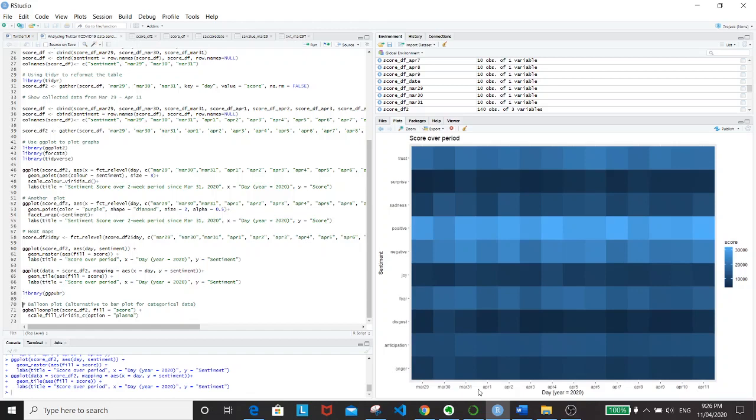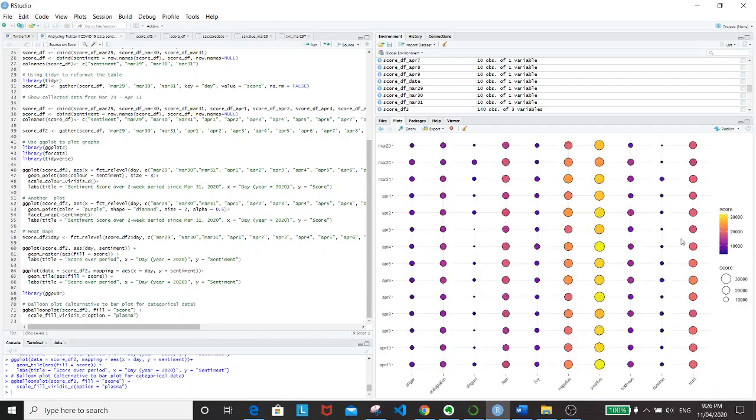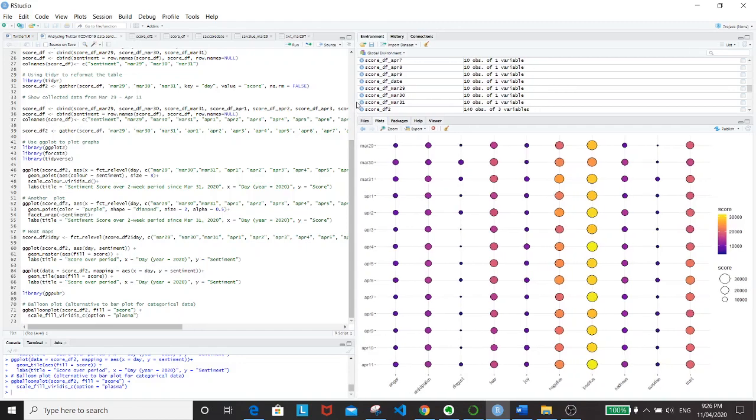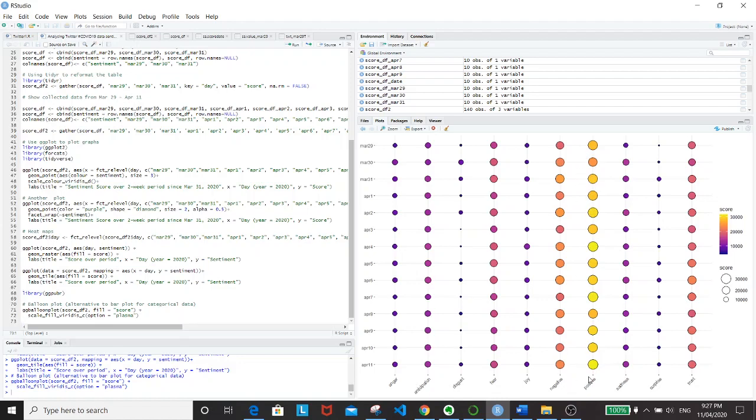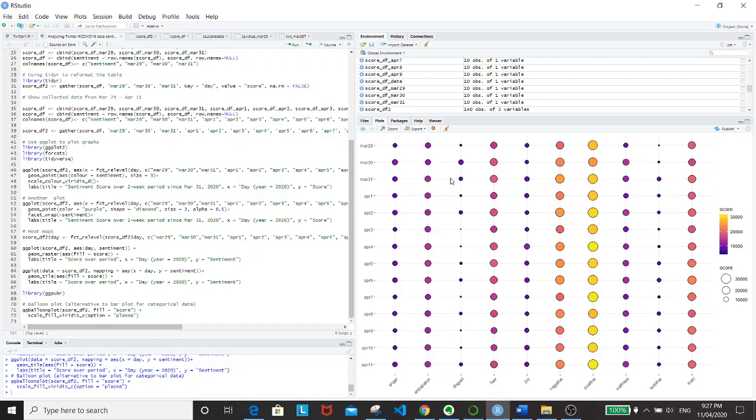Another plot that I like is the balloon plot from GGPUBR library. Really cool. I really like how the shade of the bubbles showing the trend in scores over the two week period. And the size of the balloon basically represent how high the score is. You can literally see very clearly which one has the highest score and which one has the lowest score.